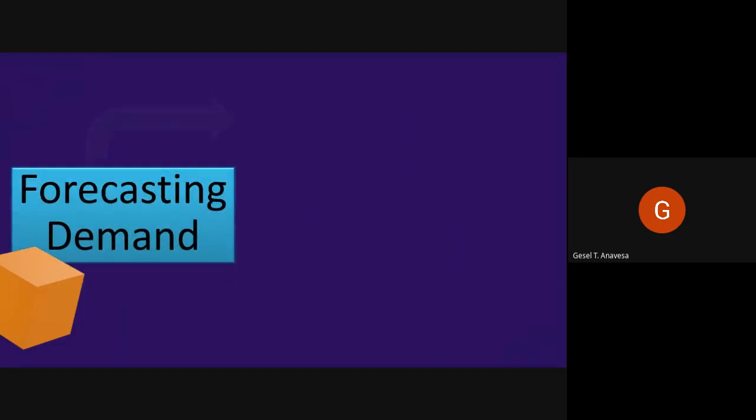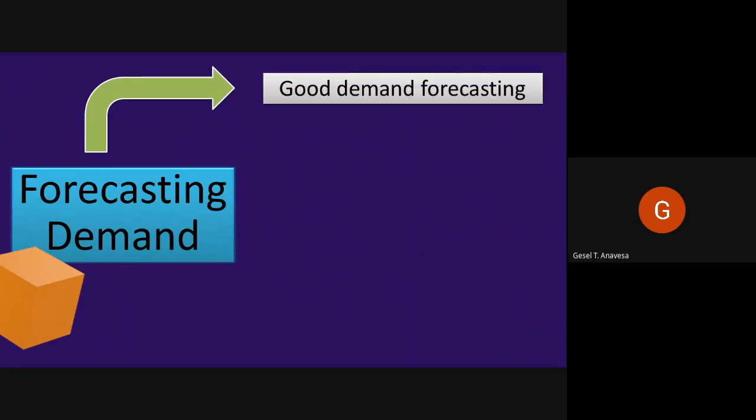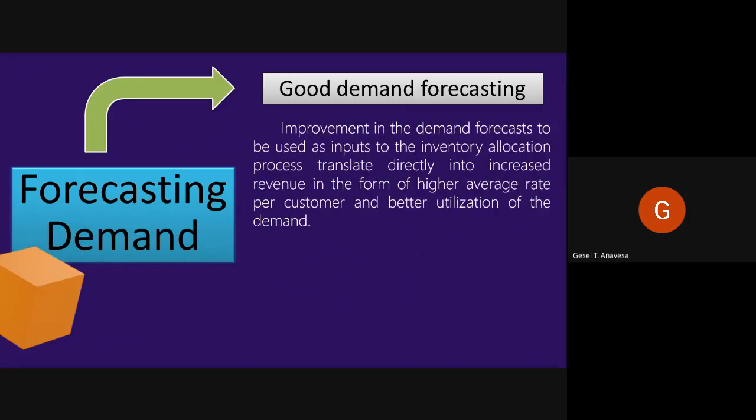When we say forecasting demand, it requires good demand forecasting because it is the key aspect of revenue management. This is achievable through improvement in the demand forecast used as inputs to the inventory allocation process, which translates directly into increased revenue in the form of higher average rate per customer and better utilization of demand. Good forecasting facilitates the denial of low-rated reservations when one knows that higher-rated demand will materialize later.